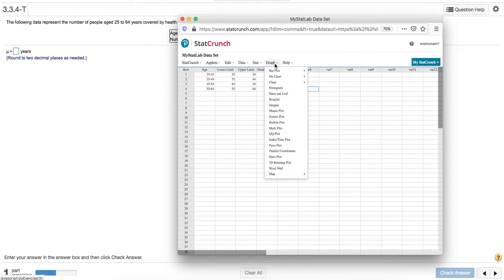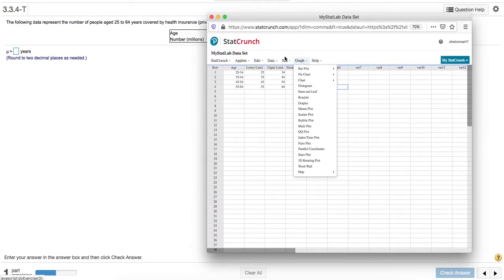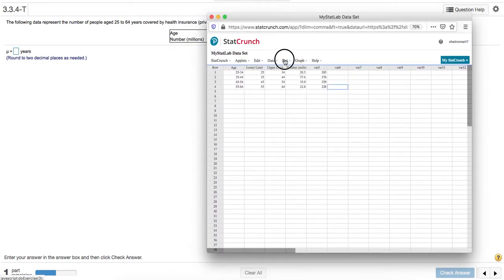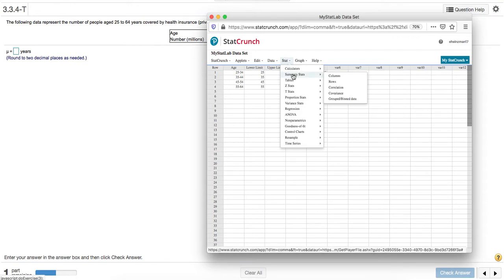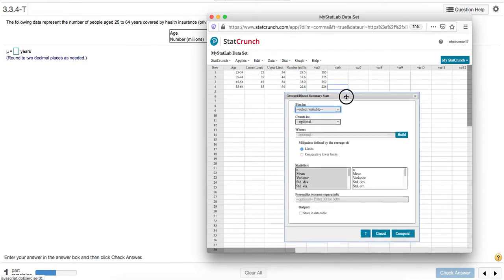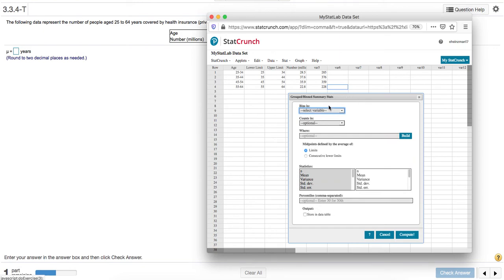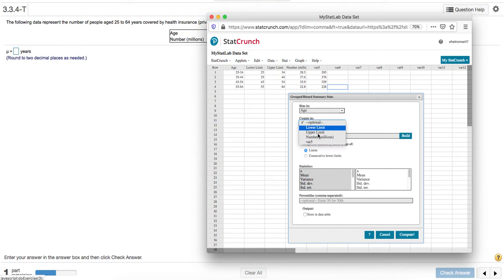Okay, let's see what happens if we now try this process. I'll go into Stat, Summary Stats, Grouped and Bin Data. My bins are the same, it's going to be age. But for the counts, I'm going to use these as my frequencies instead. So I'll select var 5.